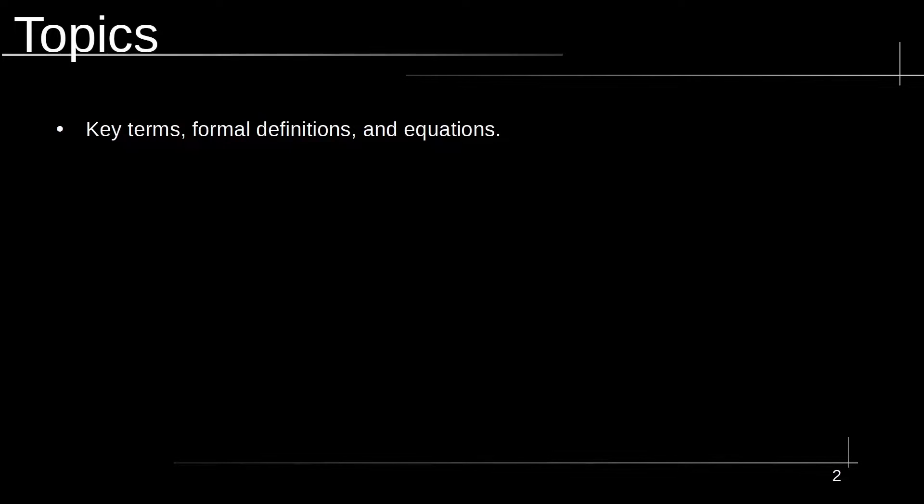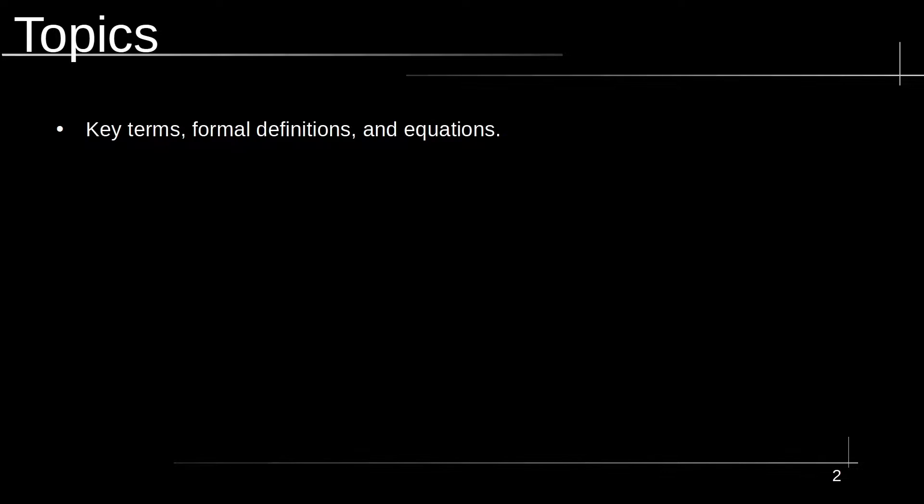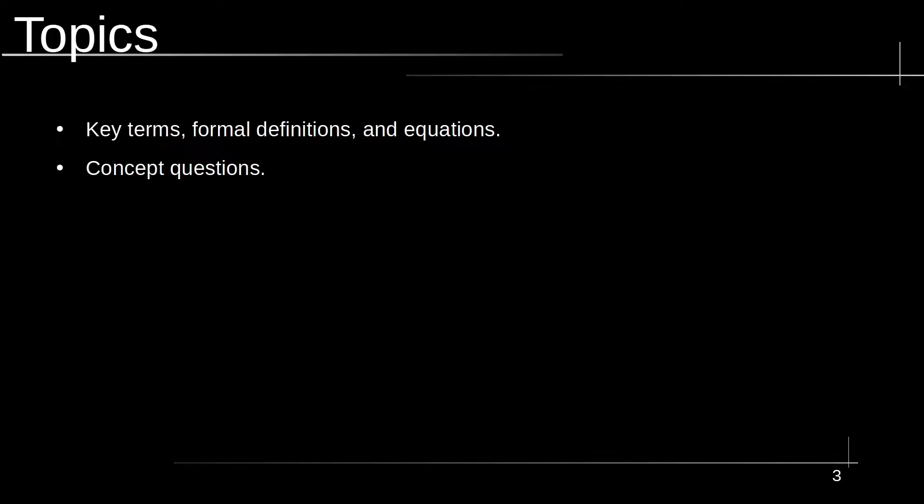So one of the first things I want to cover are the three general card types that I use. The very first one are key terms, formal definitions, and equations. These are going to be your simplest kind of cards, usually some kind of basic front back or a simple cloze deletion. The next is going to be a concept question kind of card. These may be a bit longer sometimes, they're a little bit more complex, and they may ask you about certain properties of some kind of mathematical structure, for example, like a system of linear equations and how many solutions does it have.